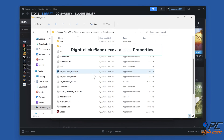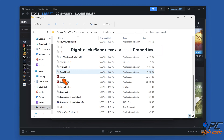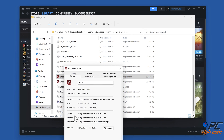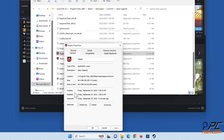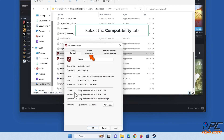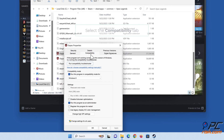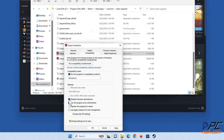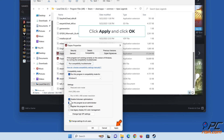Right-click r5apex.exe and click Properties. Select the Compatibility tab and mark the 'Disable fullscreen optimizations' checkbox. Click Apply and click OK.